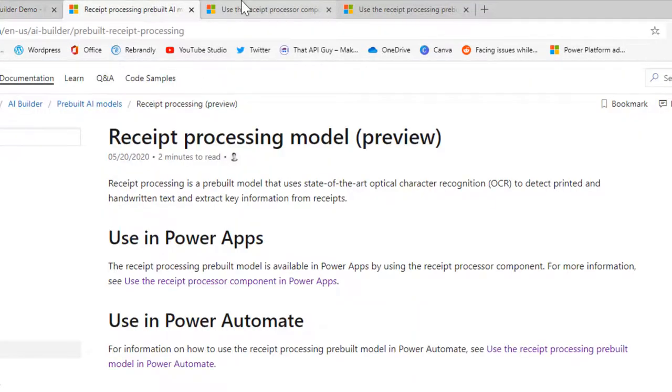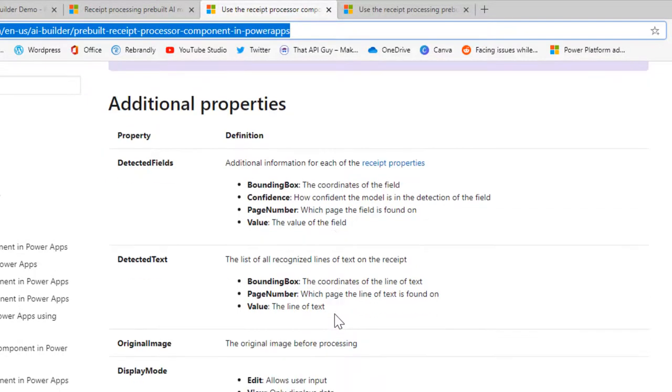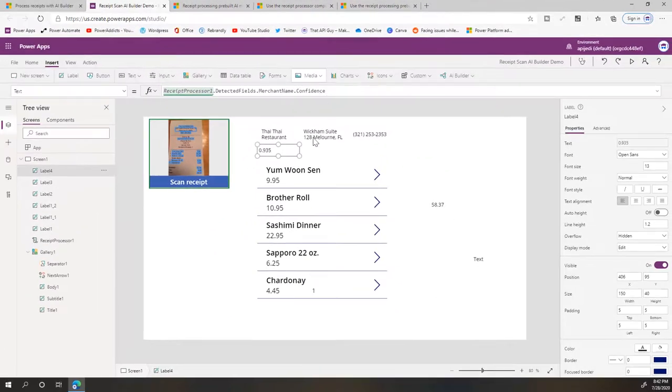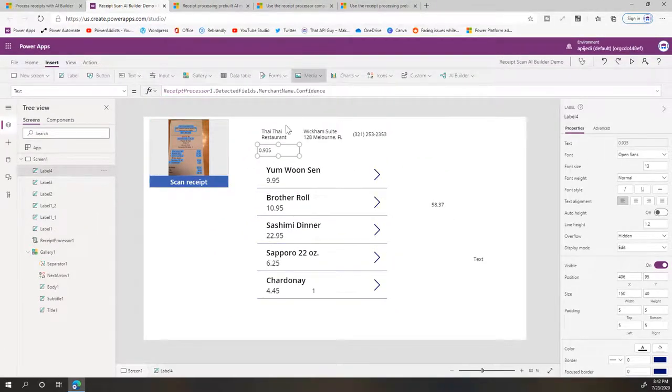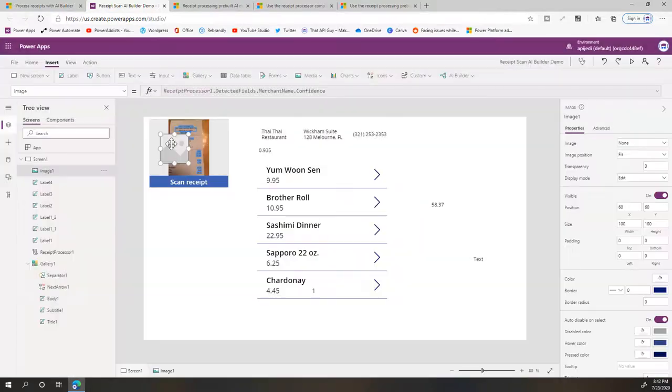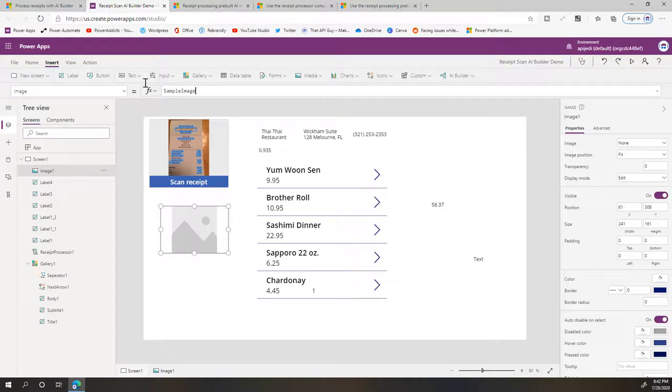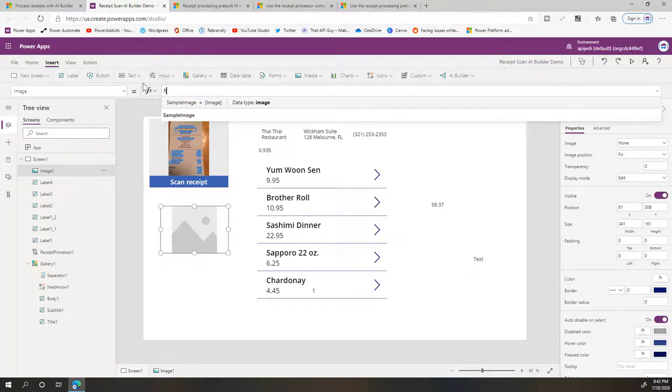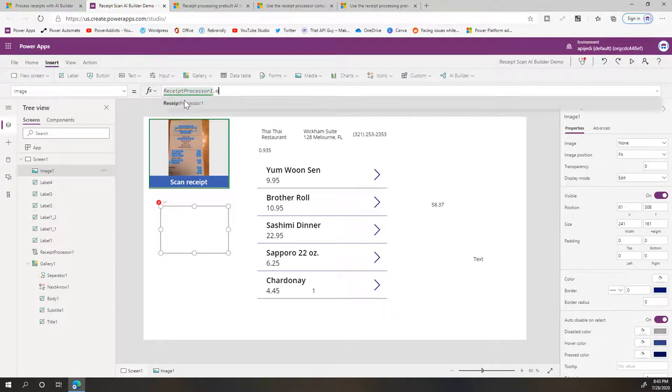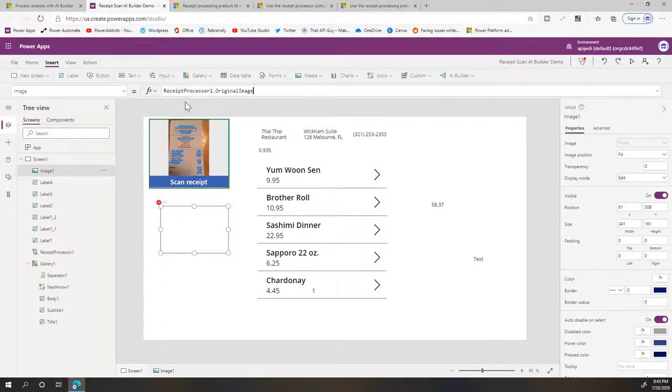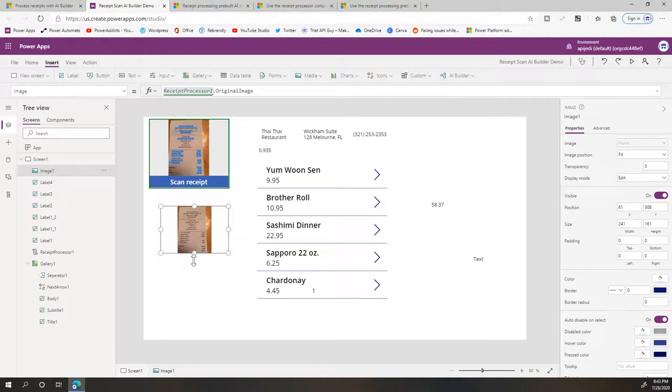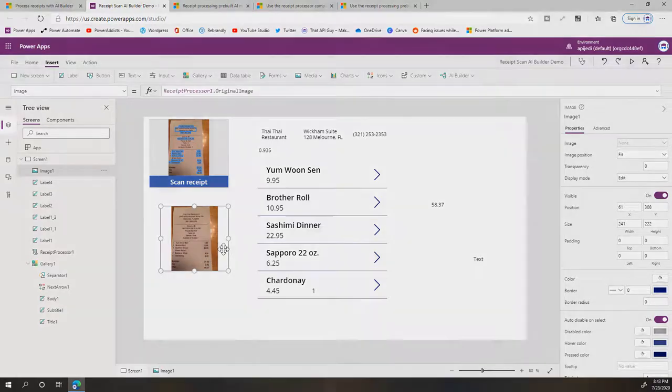So yeah, you get your detected fields, the confidence levels. You also get the original image, which I guess I forgot as well. So I will add the media and image. And for this we will say this is Receipt Processor One dot Original Image. And there you go—you get the original image here, and this again is something that you can add to your database, your SharePoint list or CDS, wherever you're storing this data.